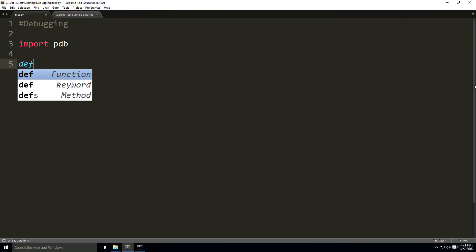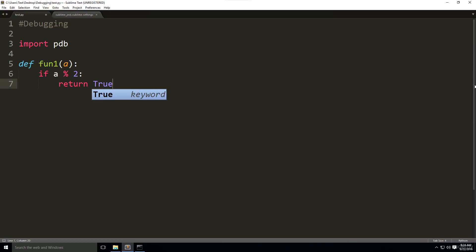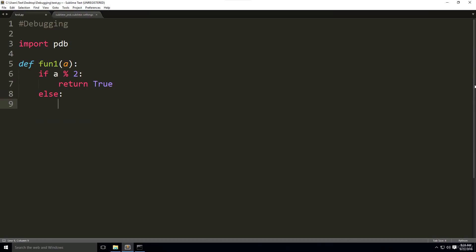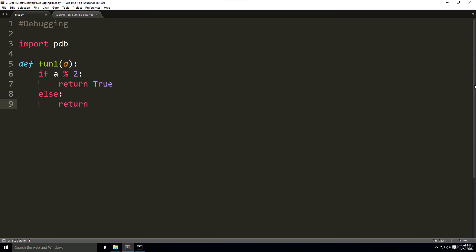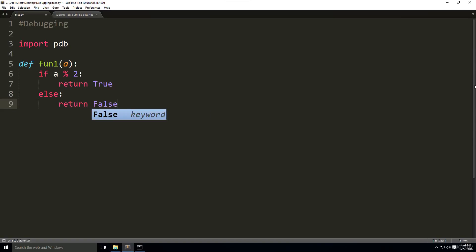We're going to define a couple functions. We're going to define function 1 with parameter a. If it's a remainder of 2, then return true. Else, return false.